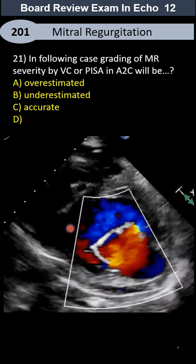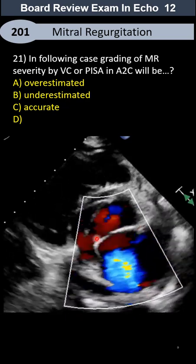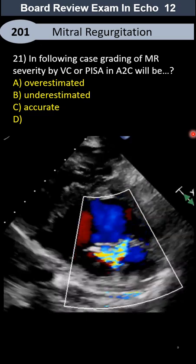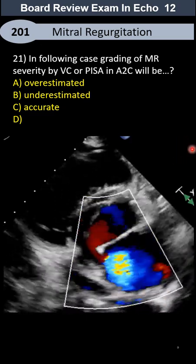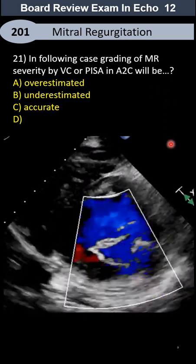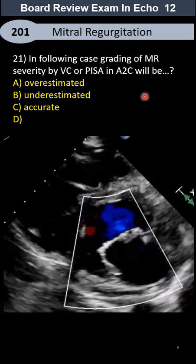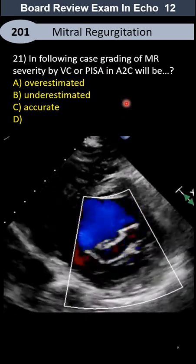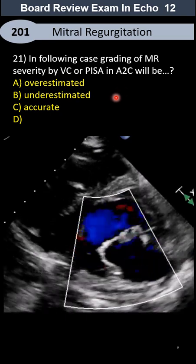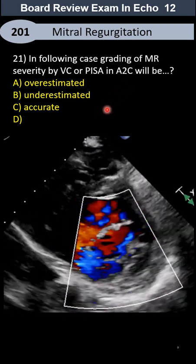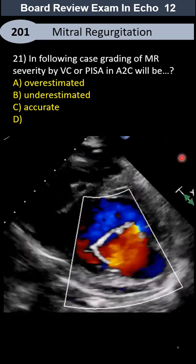In this case, as you can see, most probably this is PSAX. Based on this, if we perform apical PISA and vena contracta, our evaluation based on those two techniques — will it be overestimating, underestimating, accurate, or none of them?